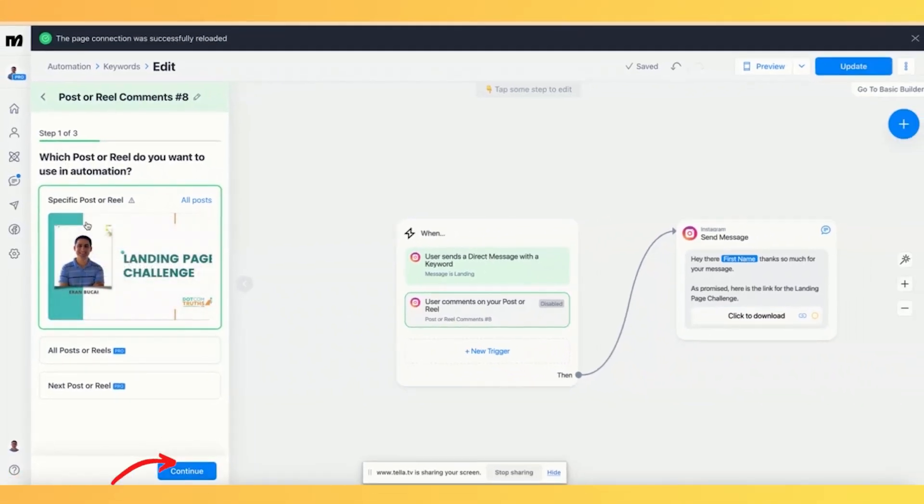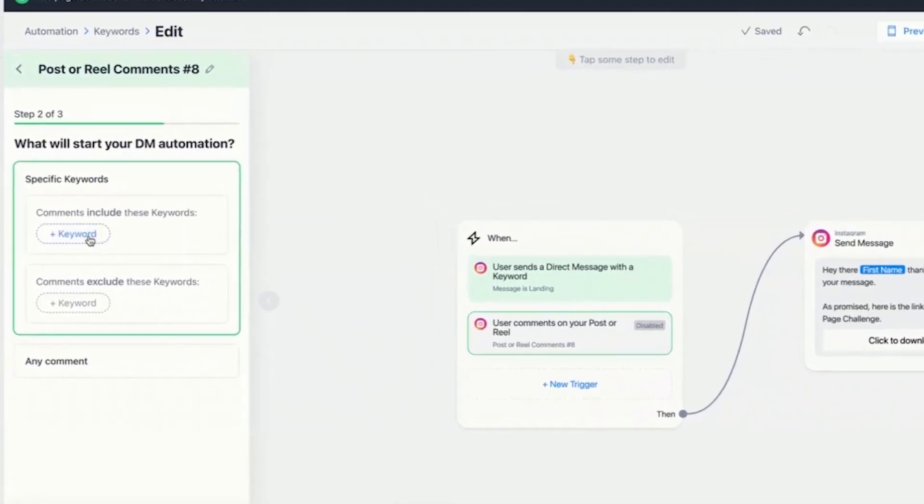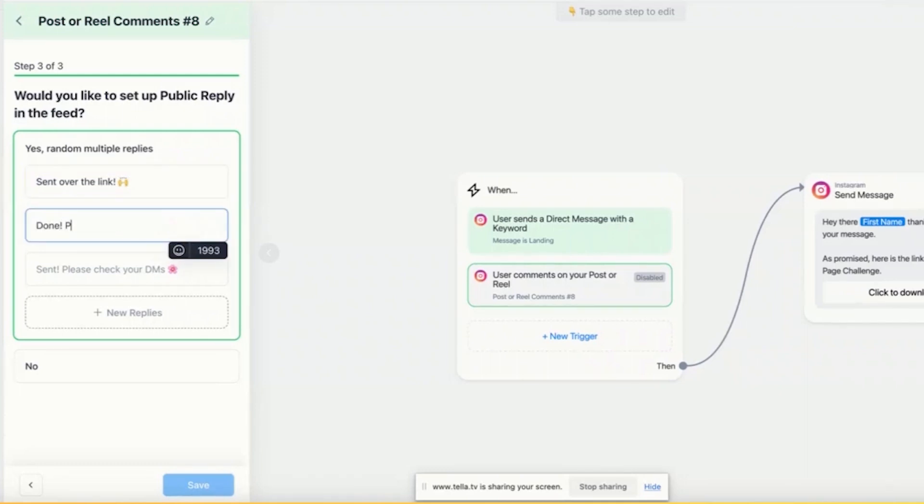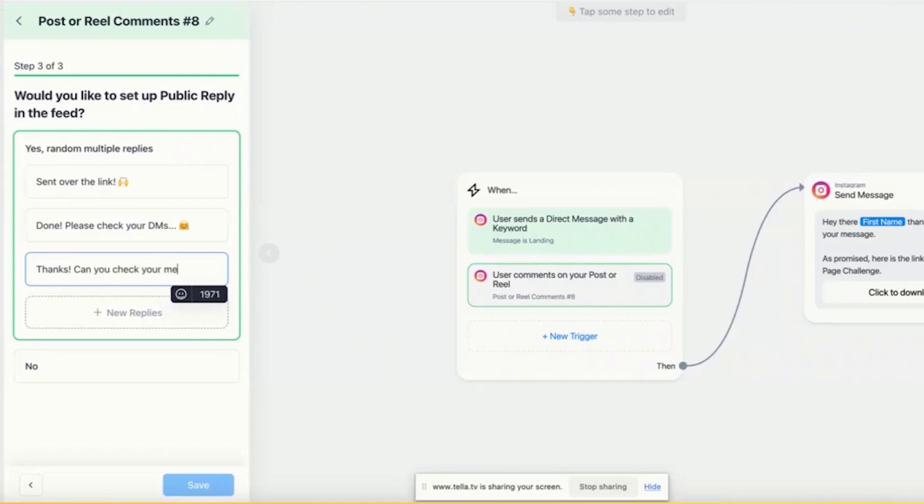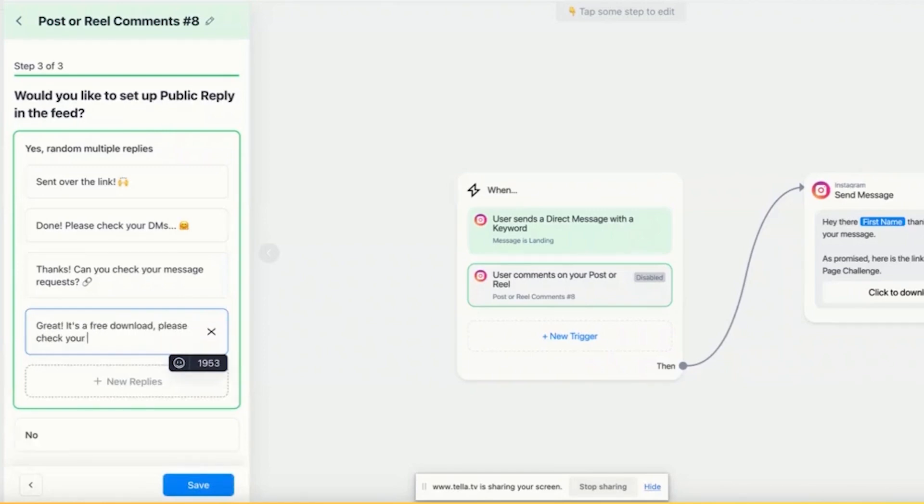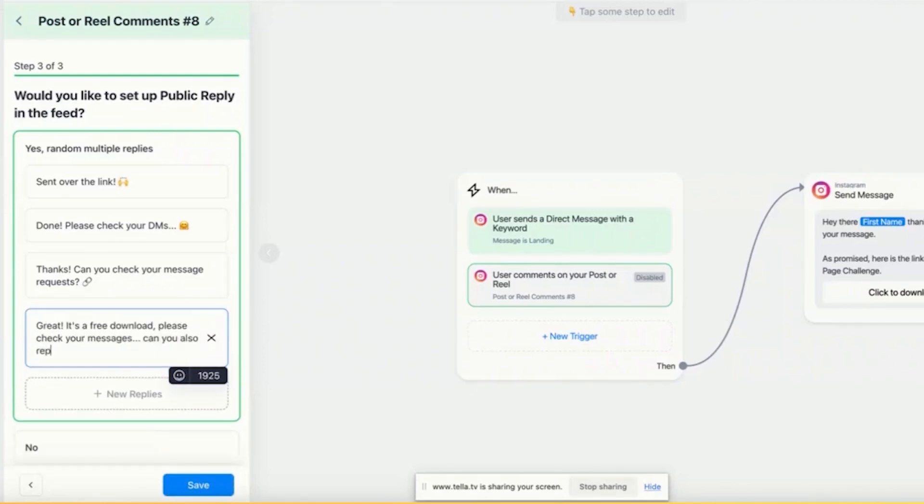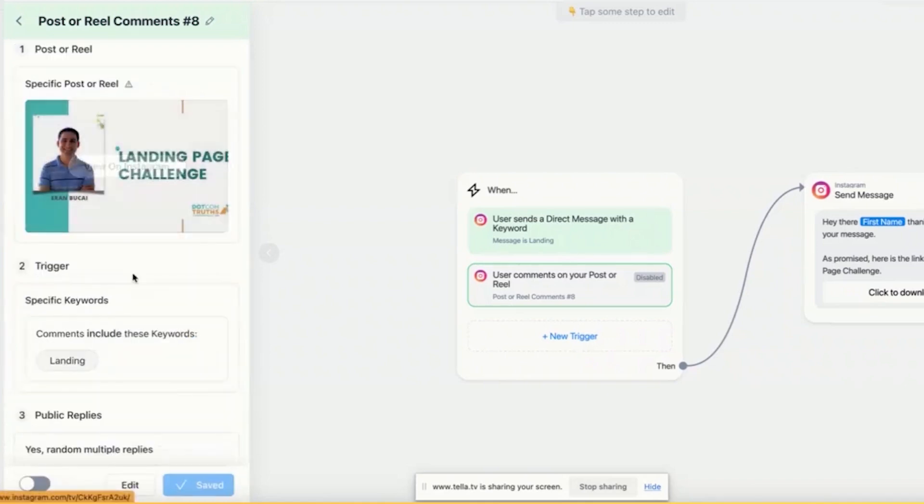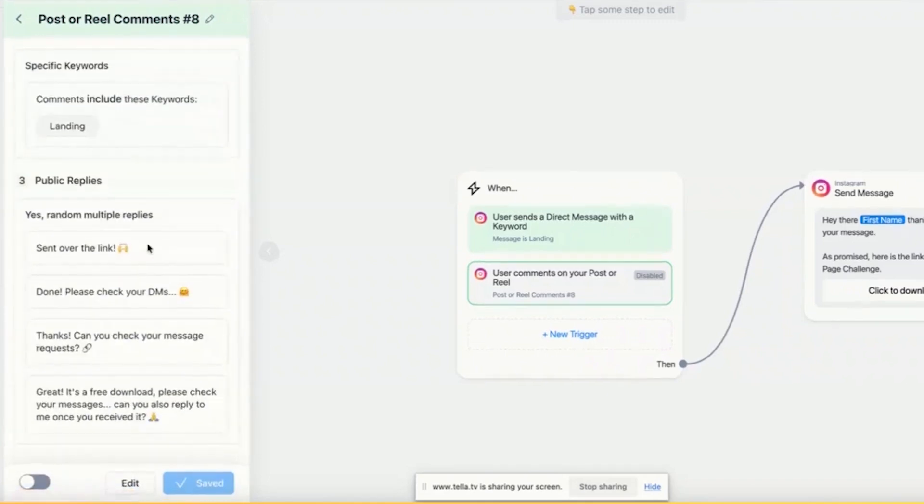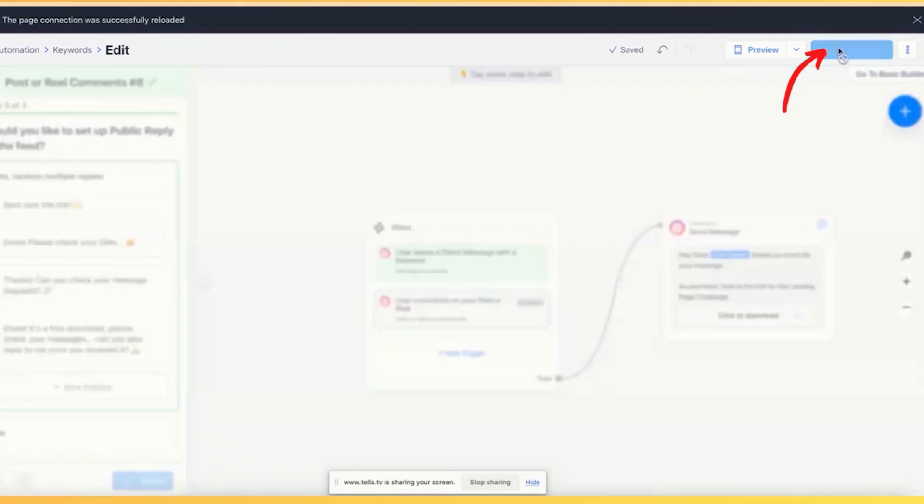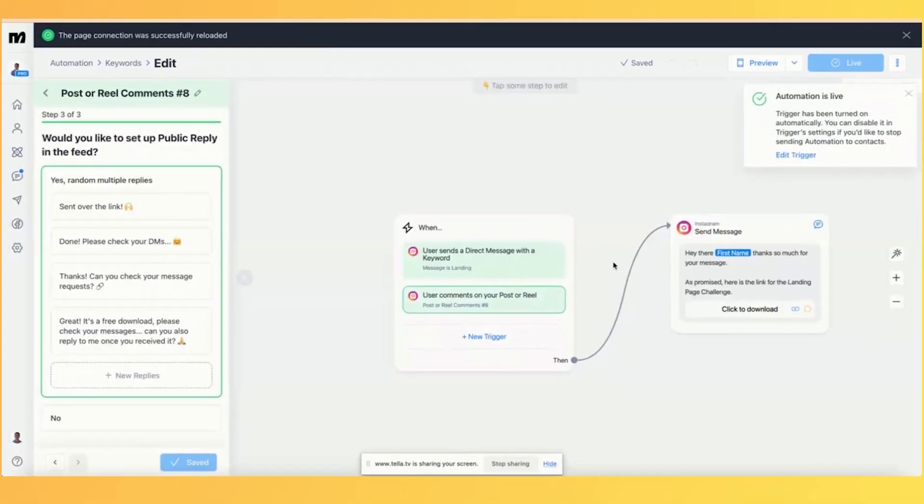See, it says step one of three. And then comments include, comments exclude. So I'm going to say landing. And then I got different examples of replies. So this is a good one sent over something like that. This answer. And it's basically going to send one each time differently. It's a free download. Please check your messages. Can you also reply to me if you once you received it like so? These are just different comment replies that are going to be randomized. So that's that update on the top right. And now this is active.